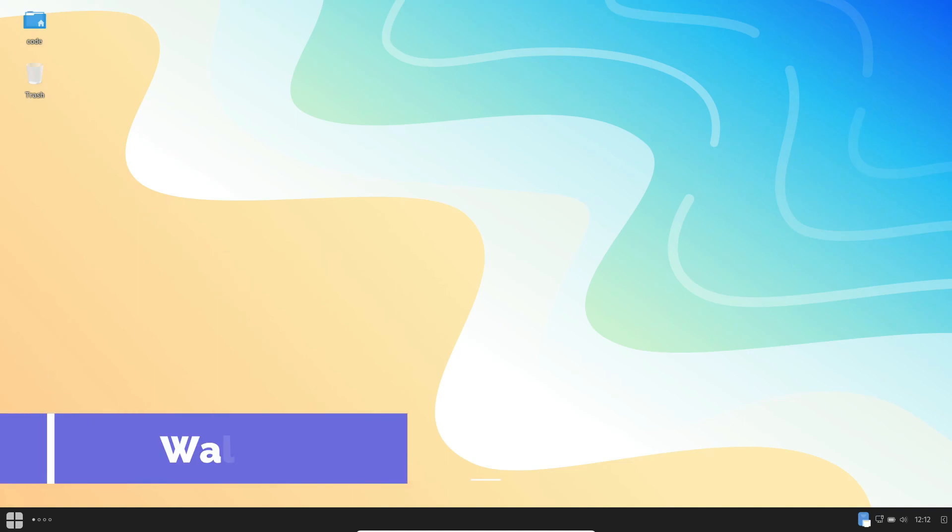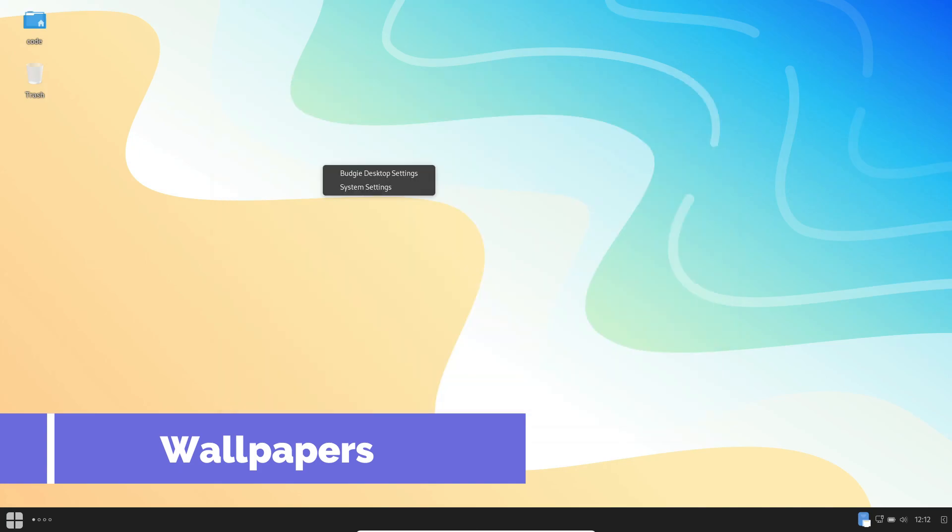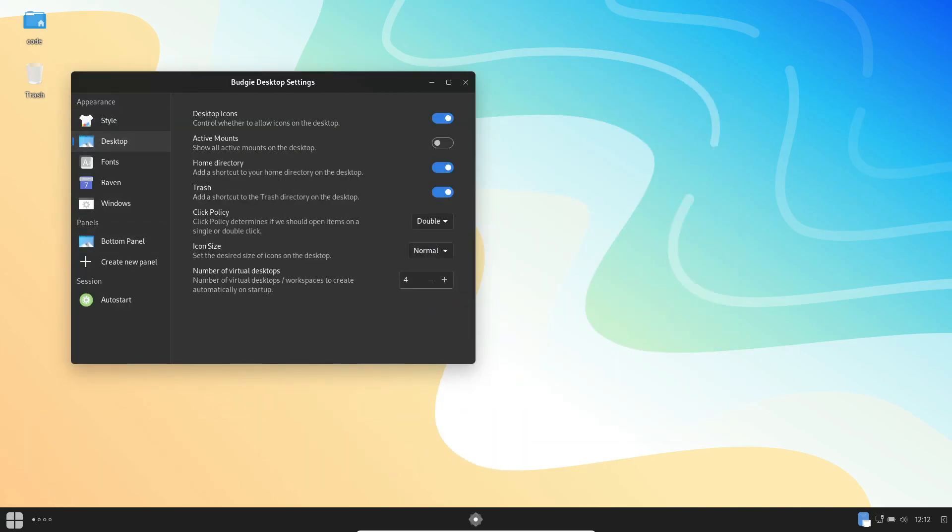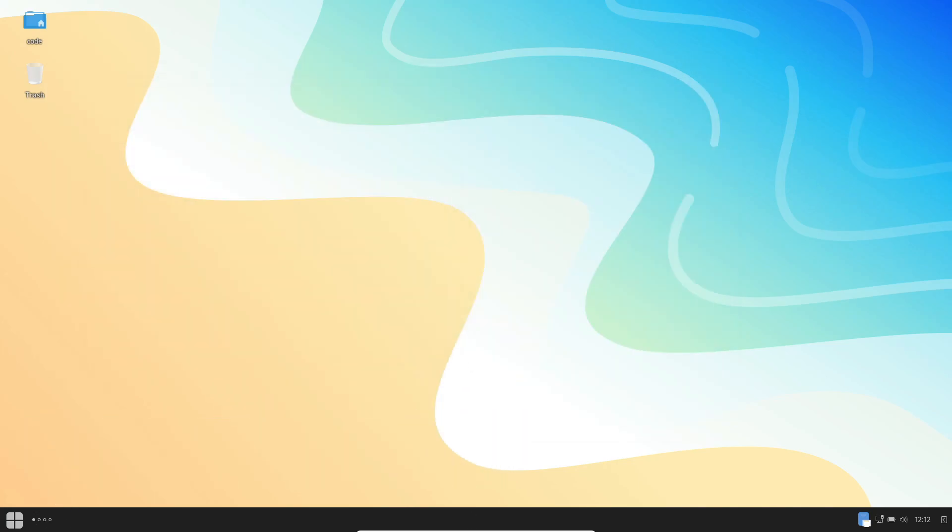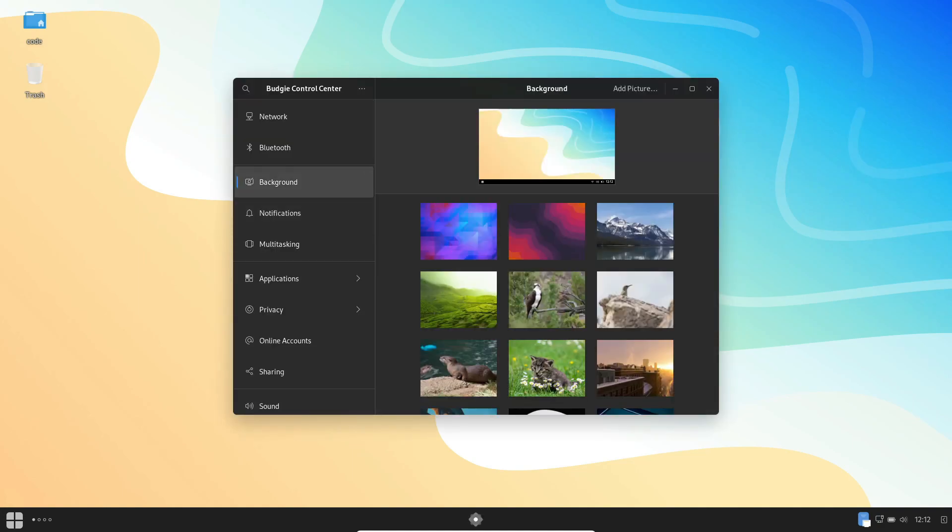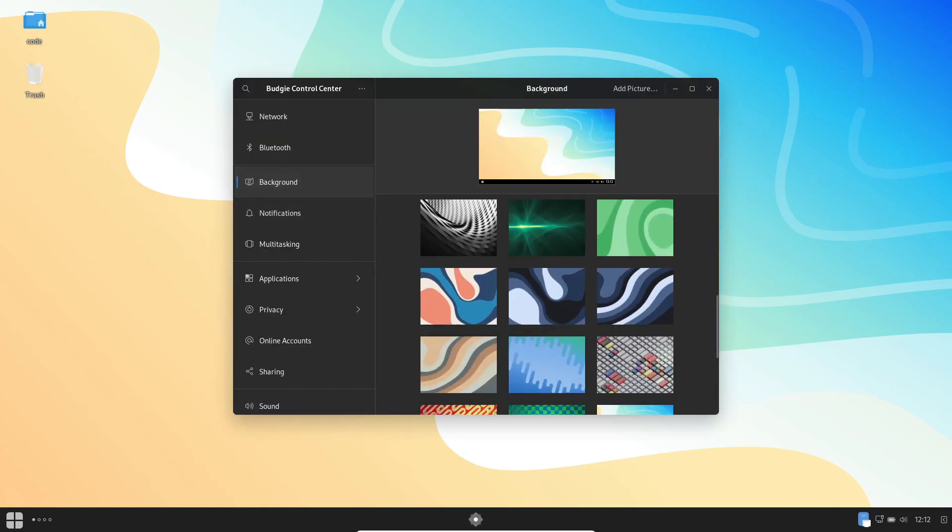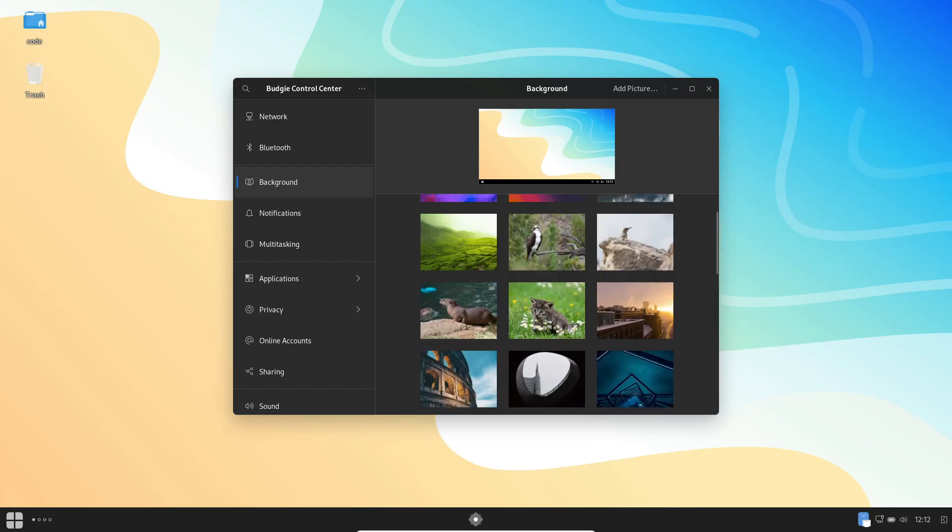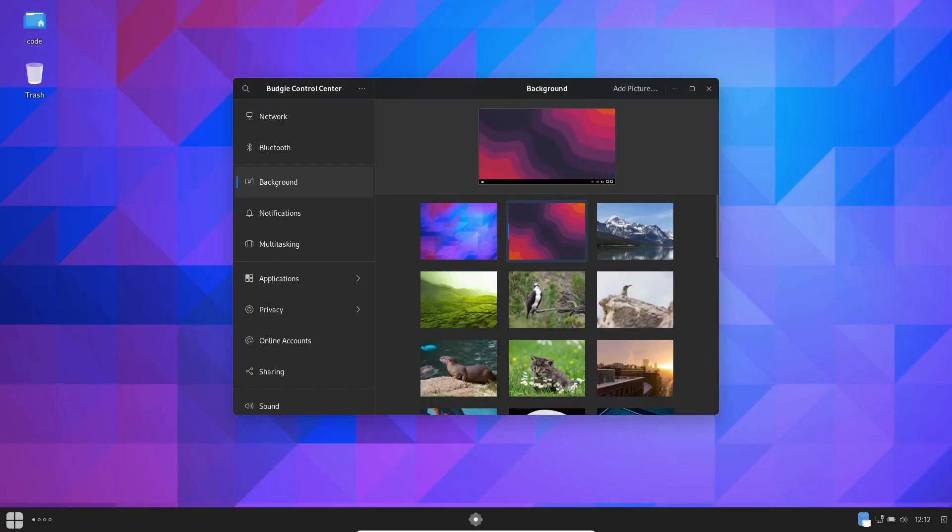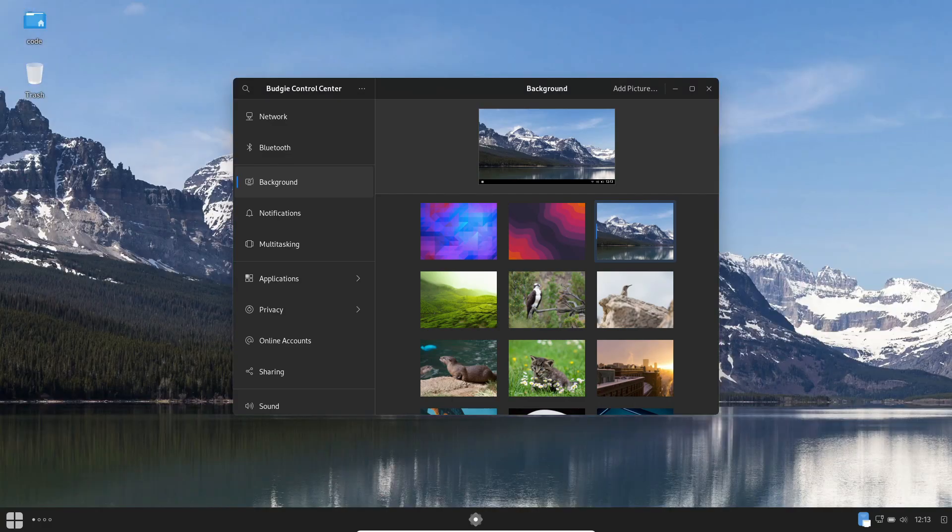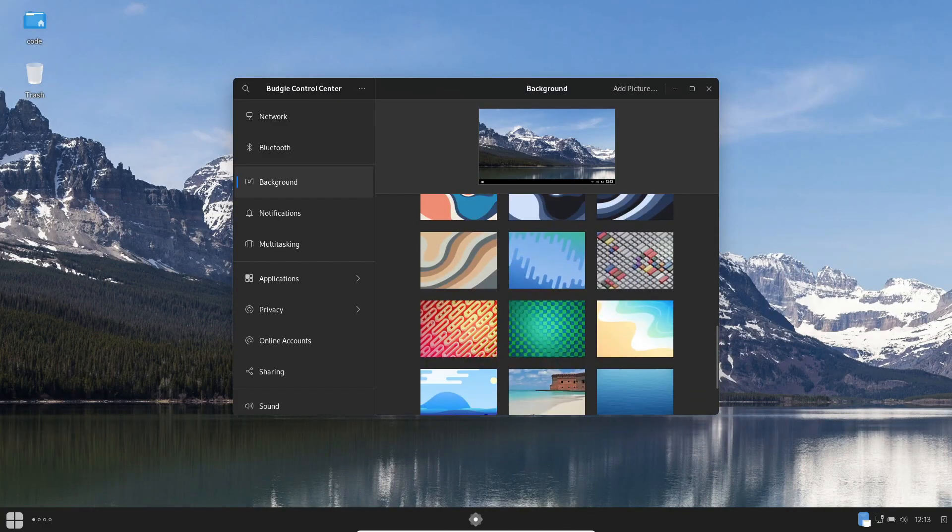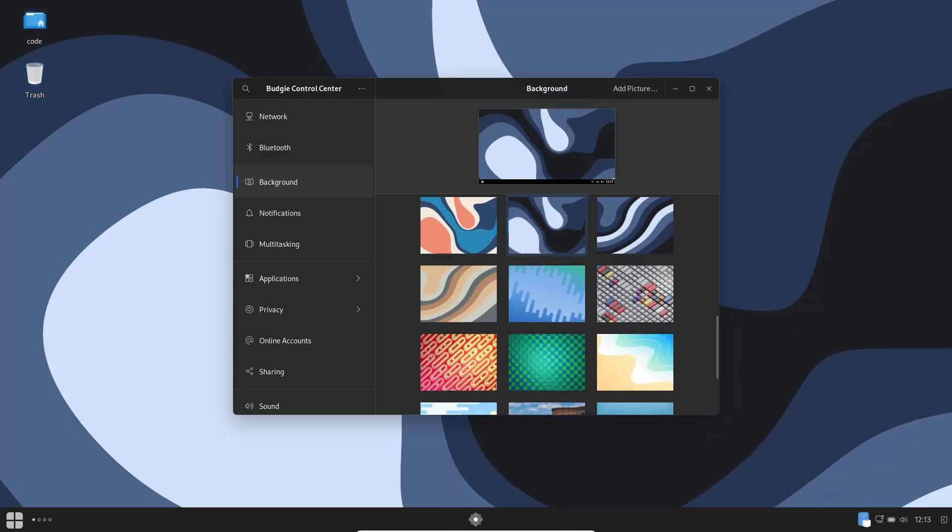Let's take a moment to appreciate the finer details. Ultramarine Linux doesn't just stop at functionality. It elevates your visual experience. The curated collection of wallpapers is a testament to the developer's dedication to providing a visually appealing and engaging environment. Customize your desktop to reflect your unique style and personality.